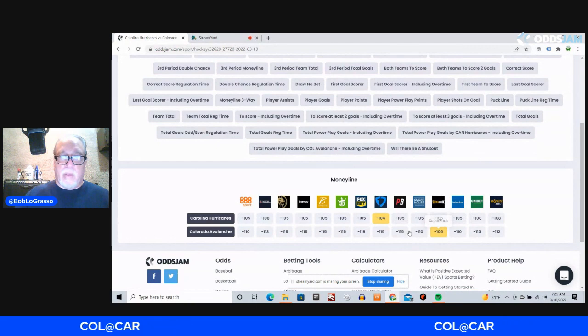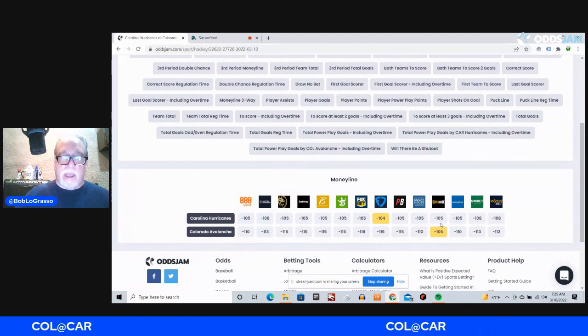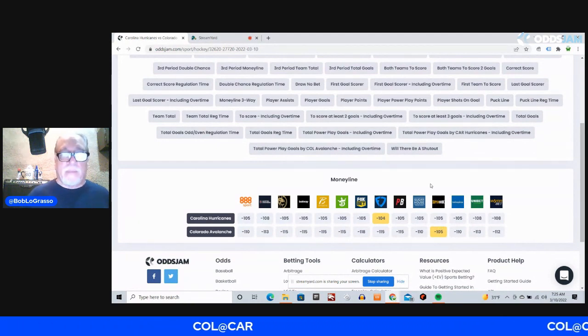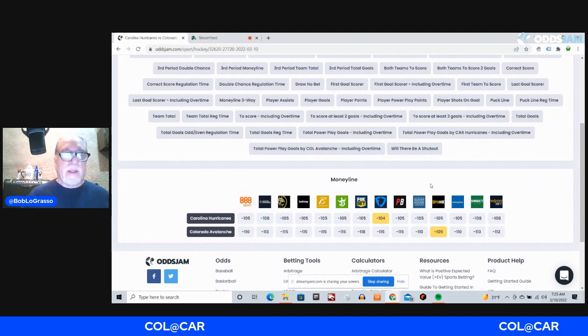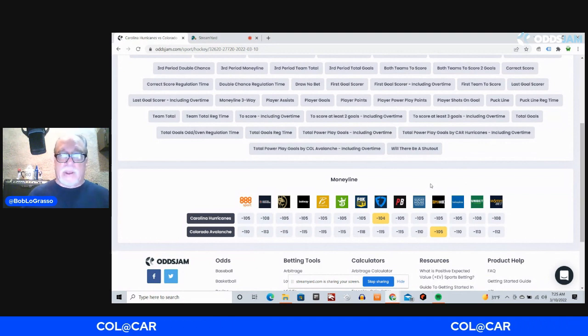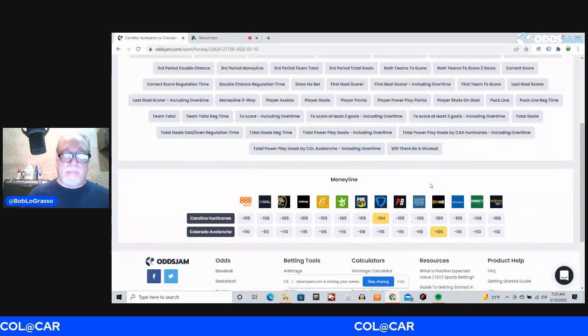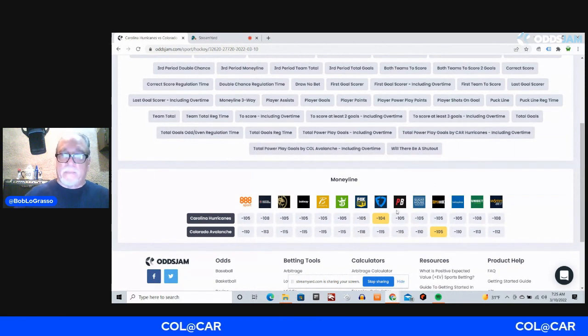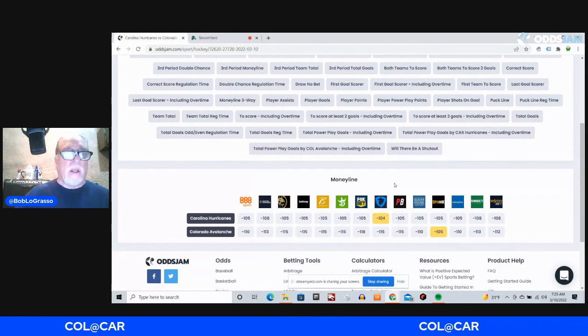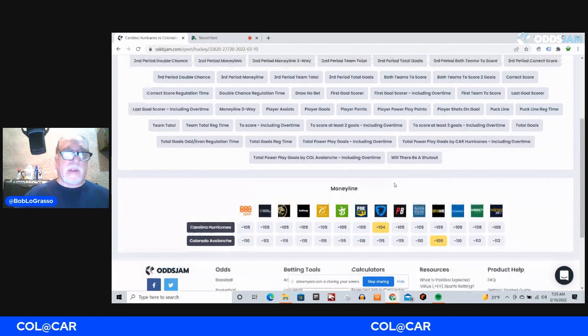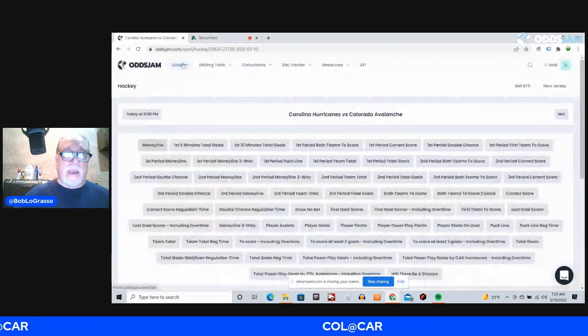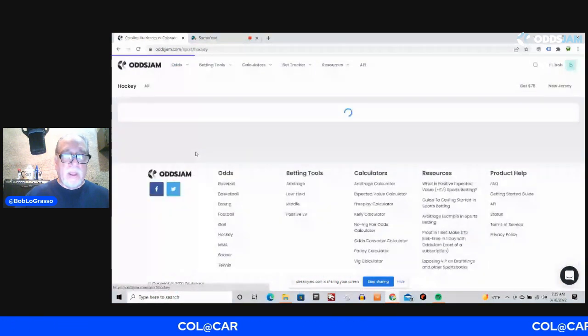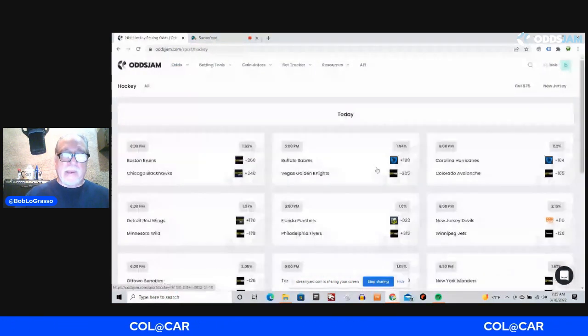It's a close game, okay? It's the best team in the league against one of the better teams in the Eastern Conference, with Colorado being the best team in the league. I found it at Vandal for minus-104. That is a really nice number.